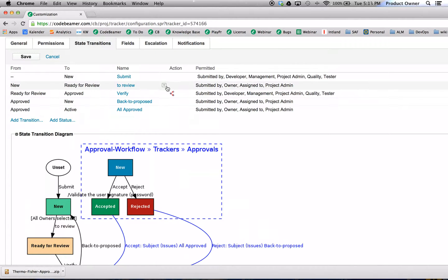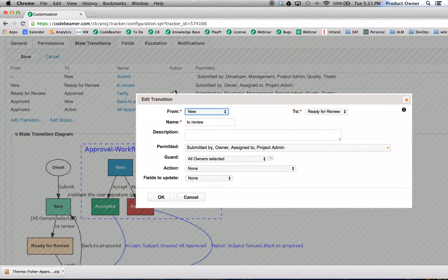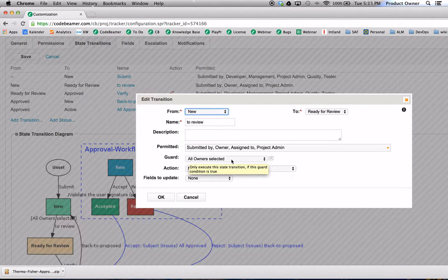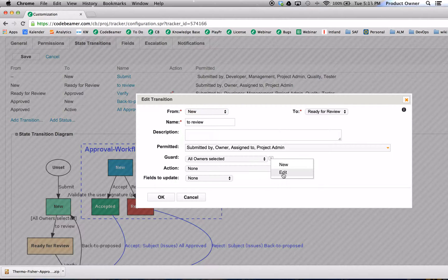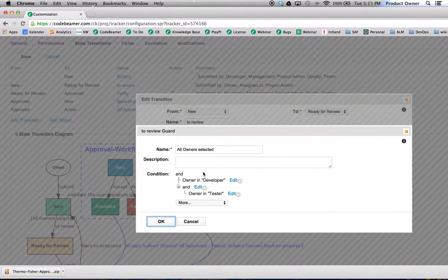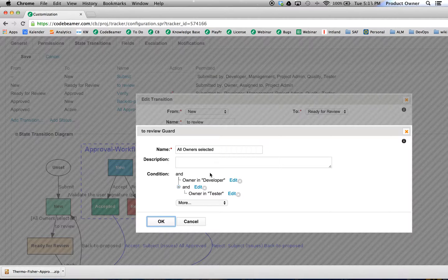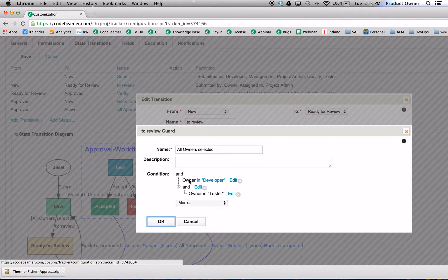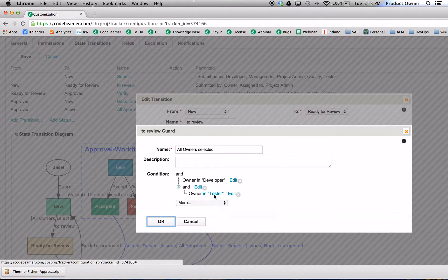I want to show you how the guard looks. Here we can select the guard. When I click on edit, I'll show you how to customize this. And here you can see, this guard will check if it's a developer or a tester.